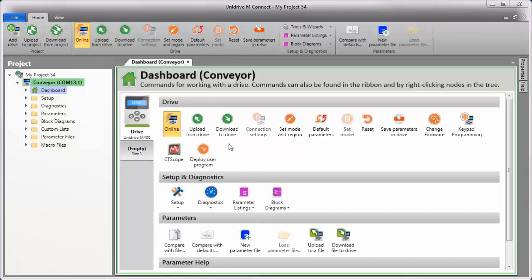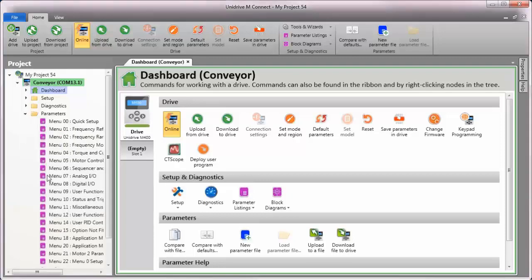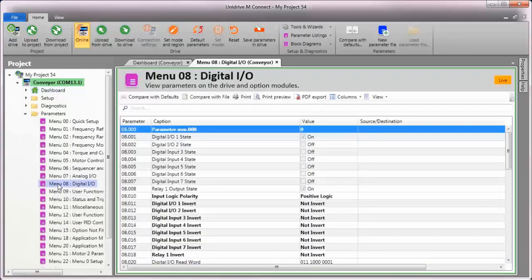To begin, I need to reassign one of the control terminals on the drive to become the stop input. So let's have a look at menu 8 to see how the sequencer functions are assigned.